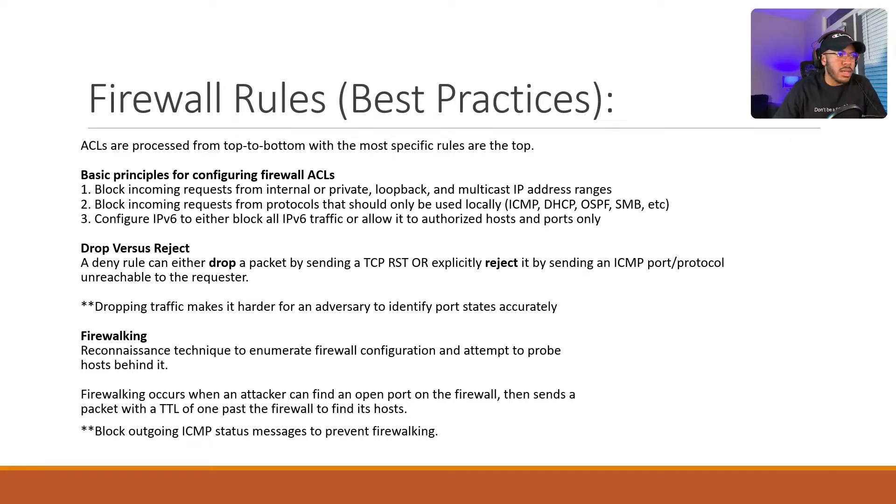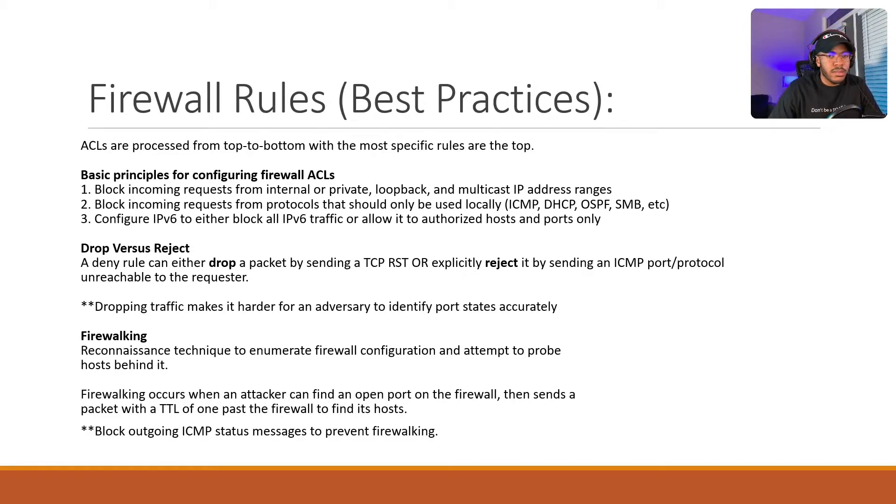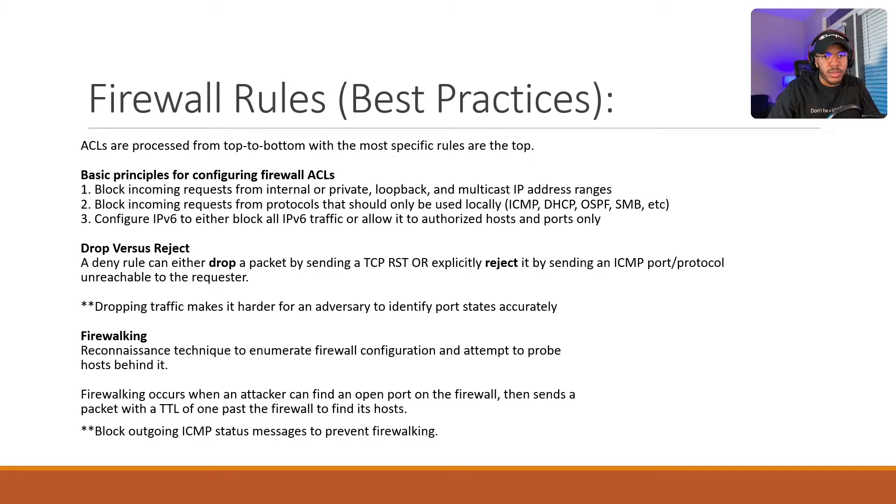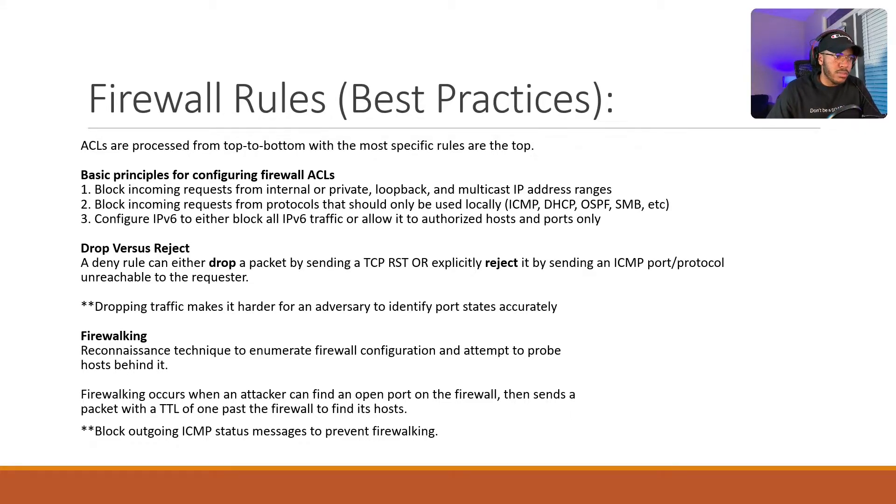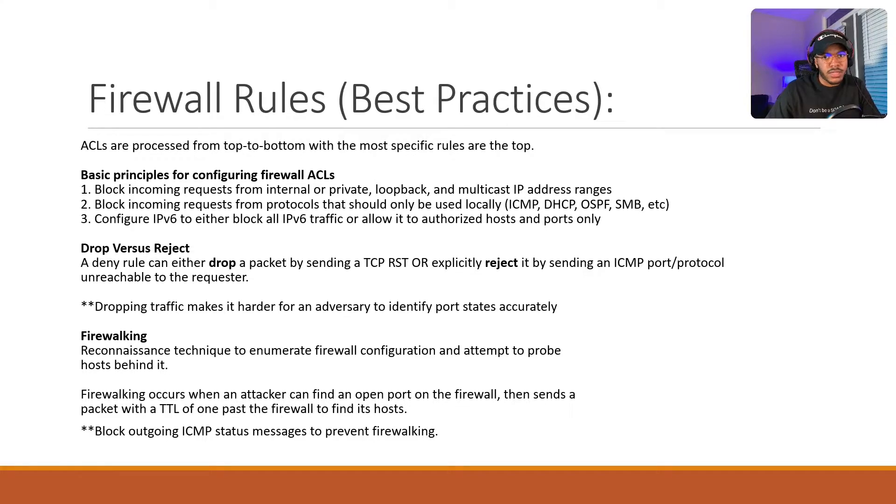So an attack that can be used to enumerate your firewall configuration by an attacker is firewalking. And it occurs when an attacker can find an open port on the firewall, which in my case will be the port 22. And then they can send a packet with a time to live of one past the firewall to find the host behind that service or that port. And to mitigate this, all you have to do is block outgoing ICMP status messages, and this will mitigate or prevent that attack from being successful.